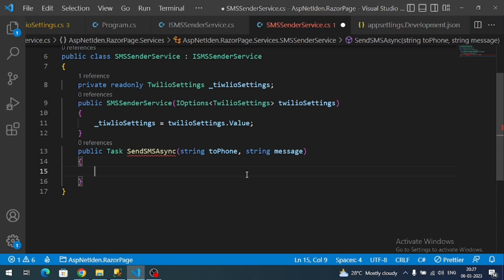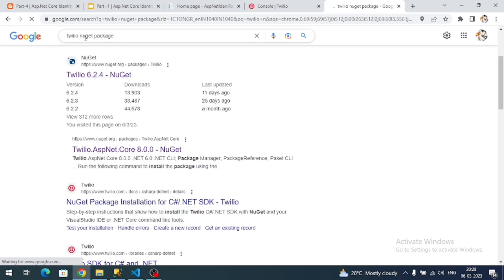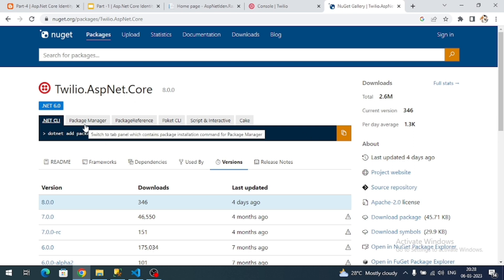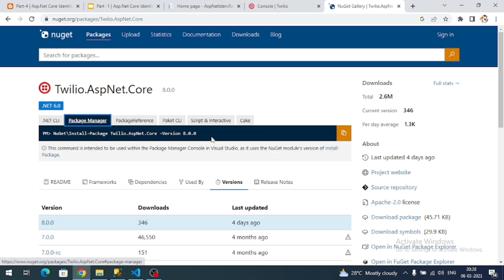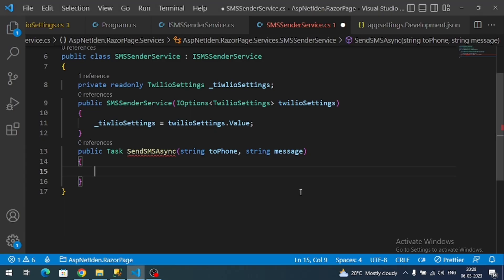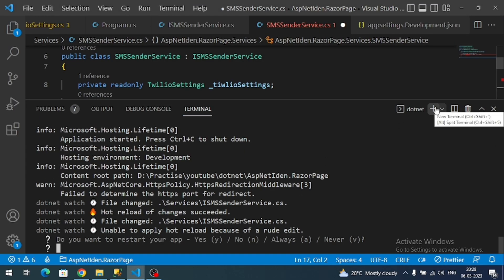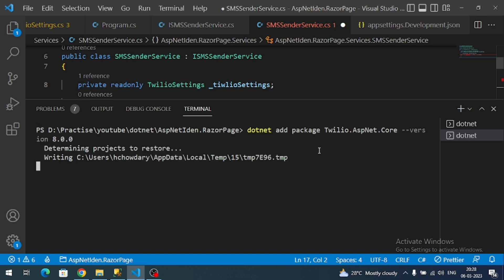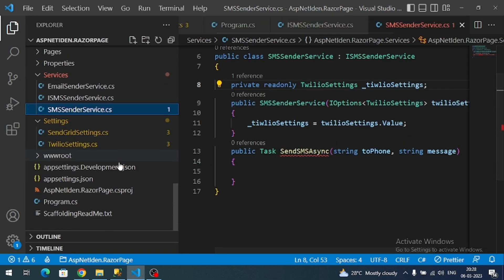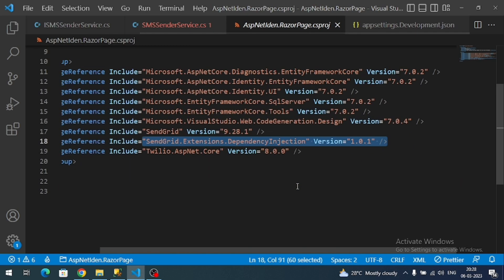To invoke the Twilio service there is a NuGet package for .NET applications. Let's install it — search for the Twilio NuGet package. There is a Twilio package and a Twilio.AspNetCore package; let's install the core package. Visual Studio 2022 users can copy the install command. Once installed, we can confirm it in the .csproj file — here is the Twilio package reference.